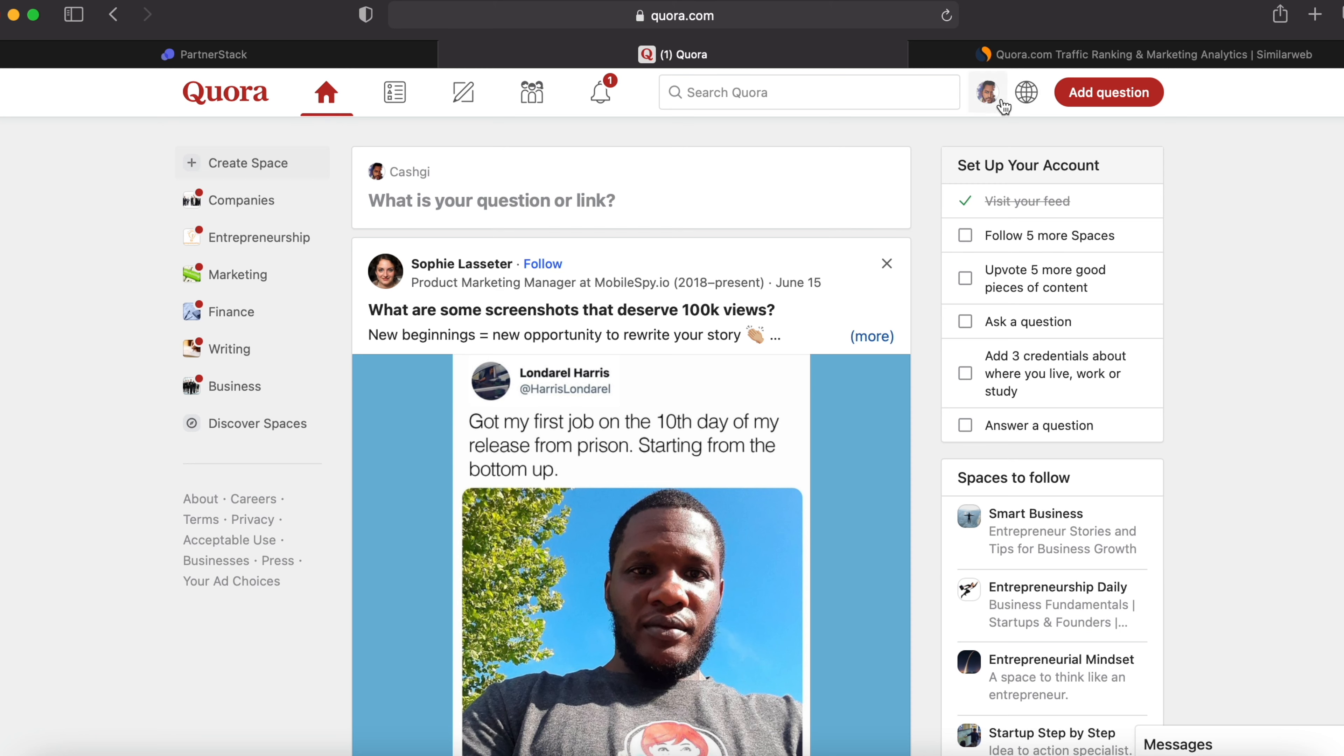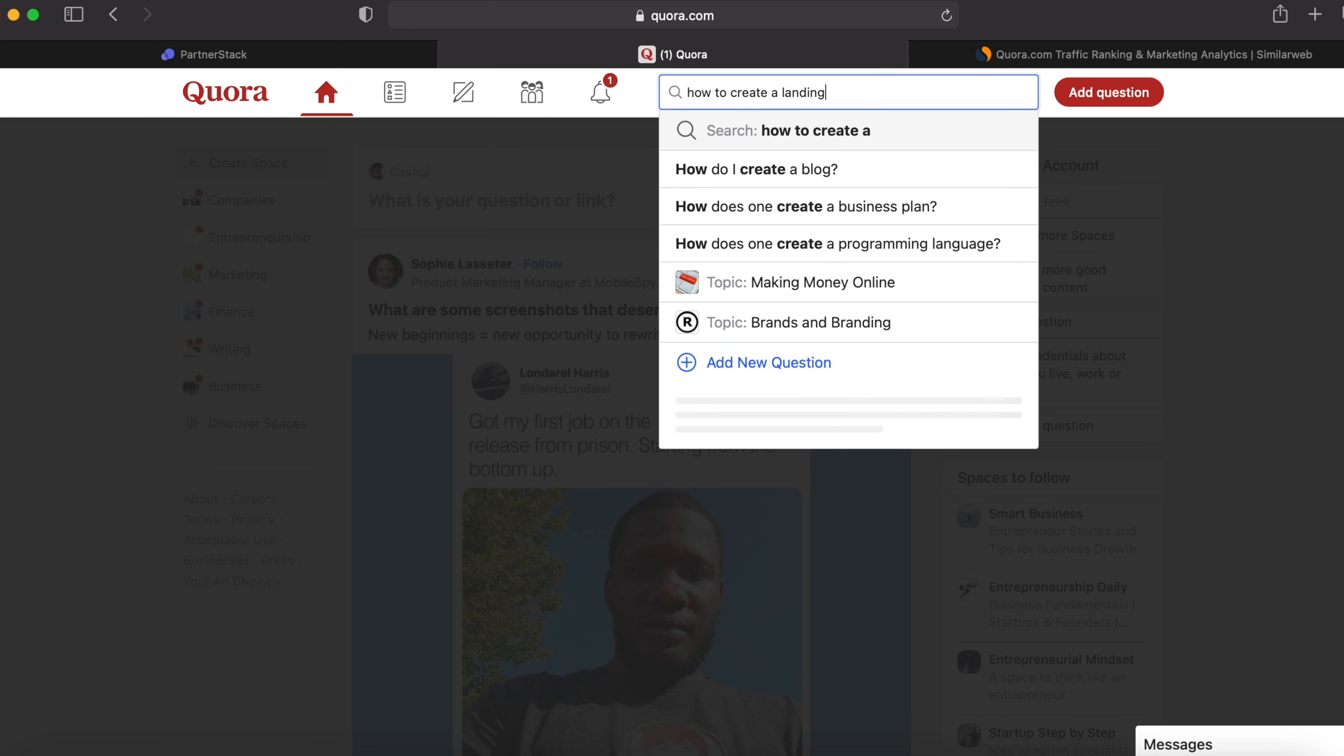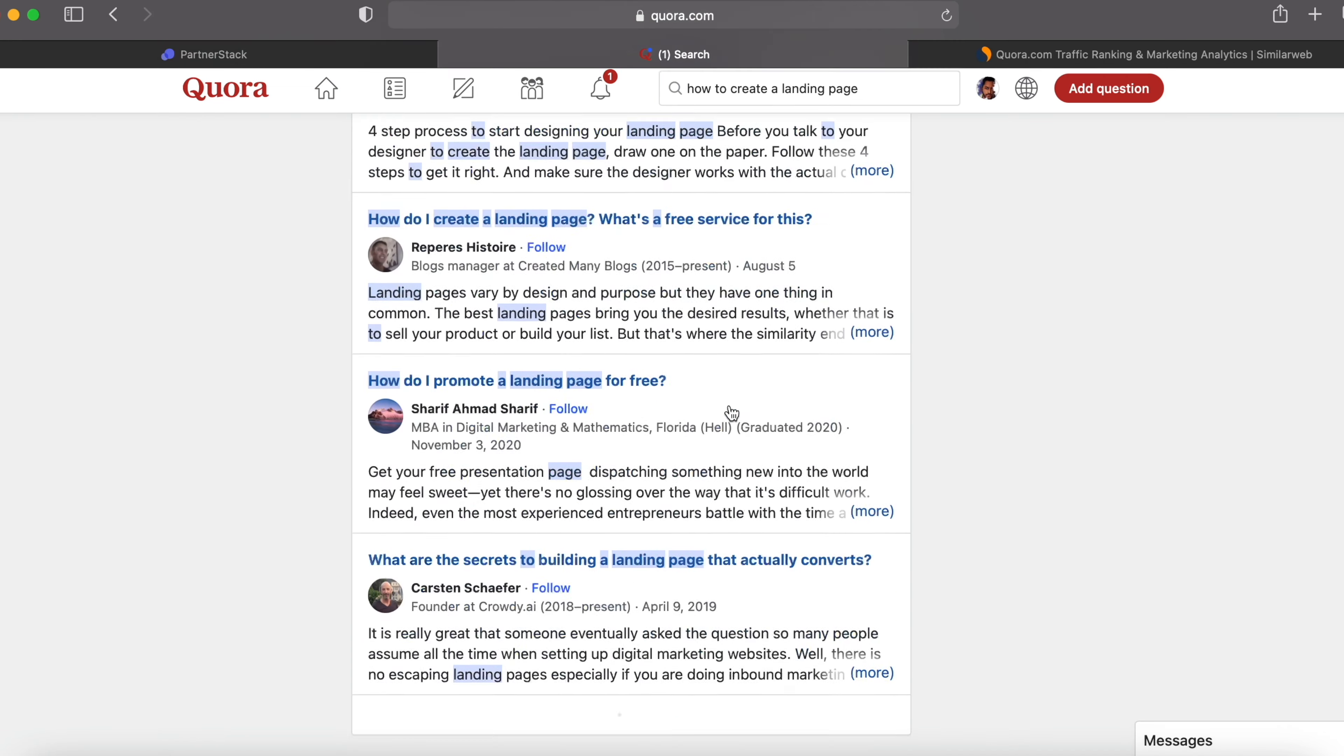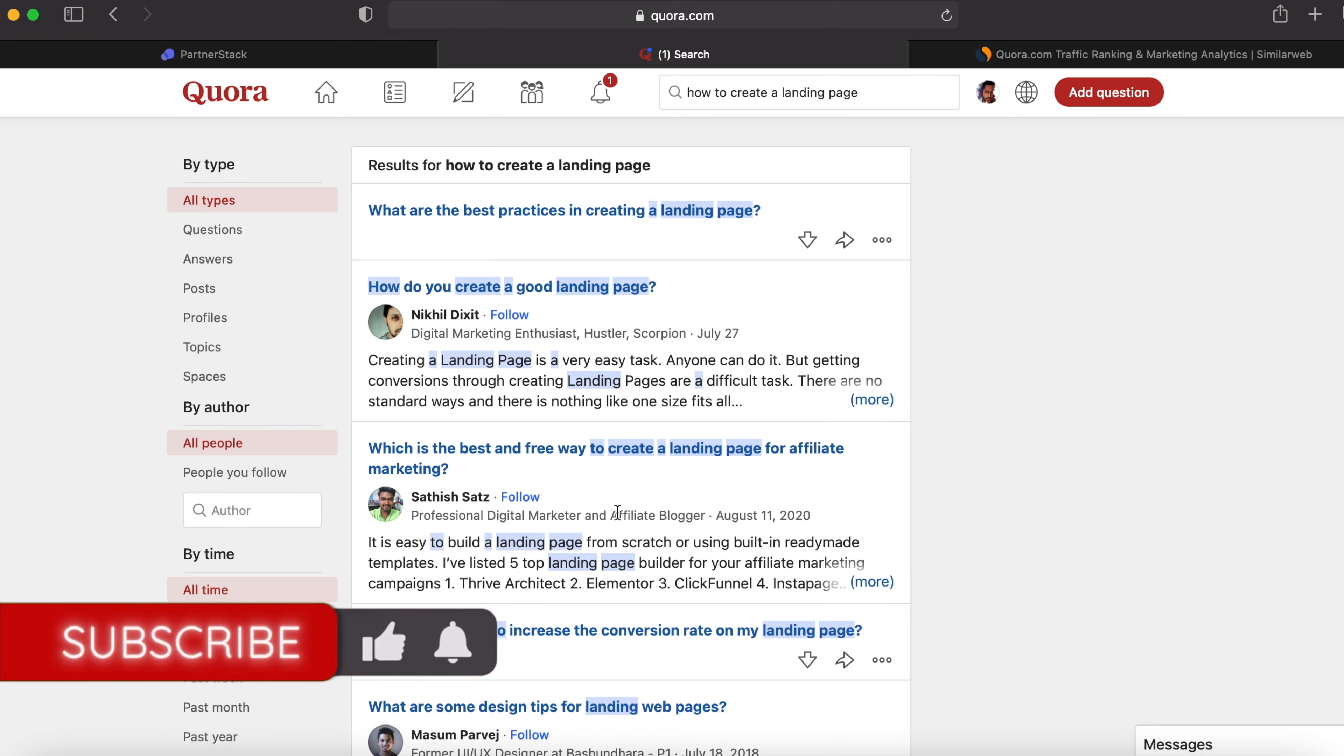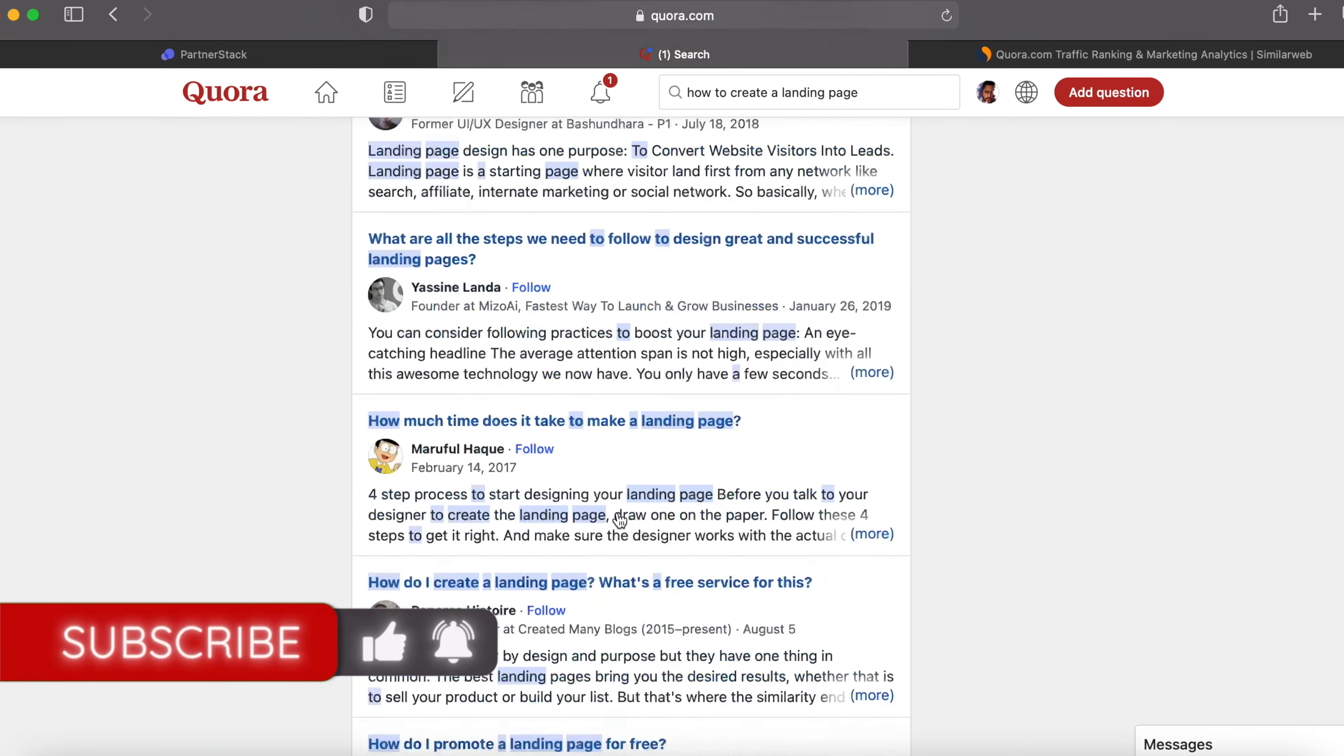You have to sign up to Quora. You can sign up via your Google account. After signing up, you can type 'how to create a landing page.' See, there are loads of questions and answers out here. You can sort by questions, answers, posts, profiles, topics, spaces, and see the amount of questions and answers they got.